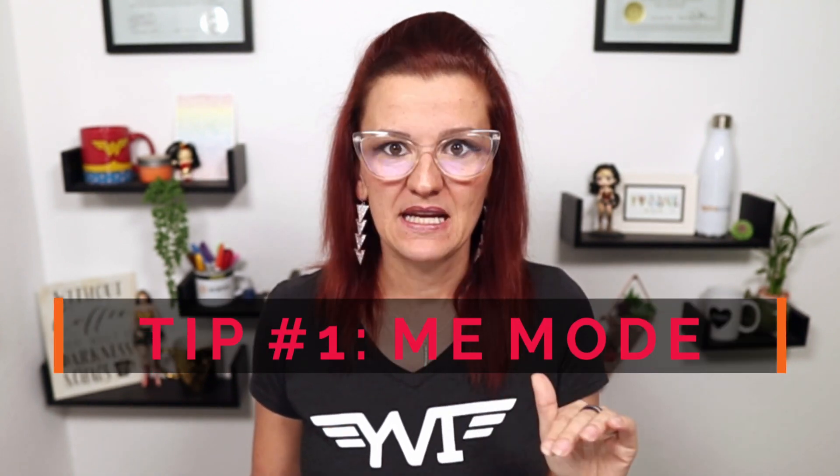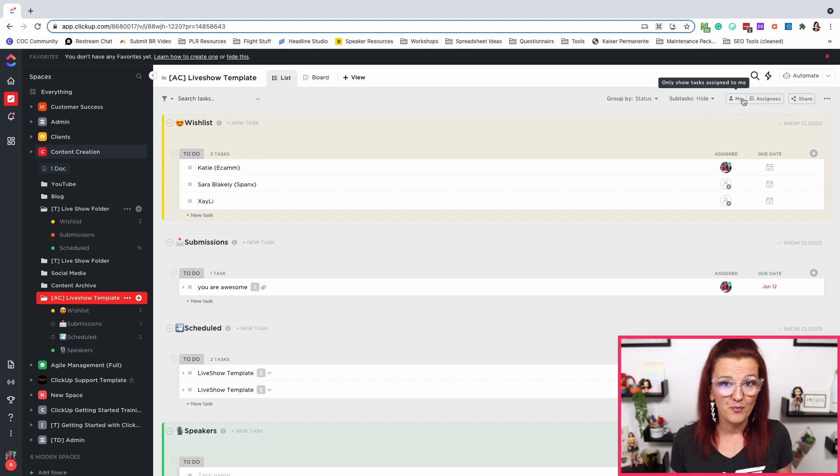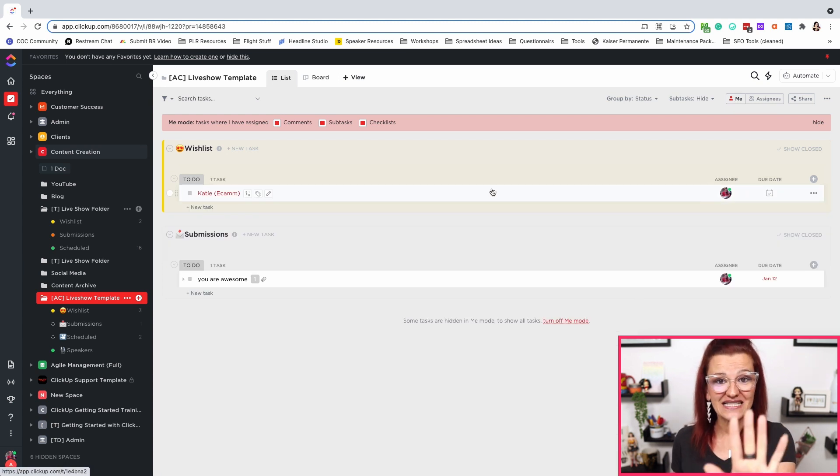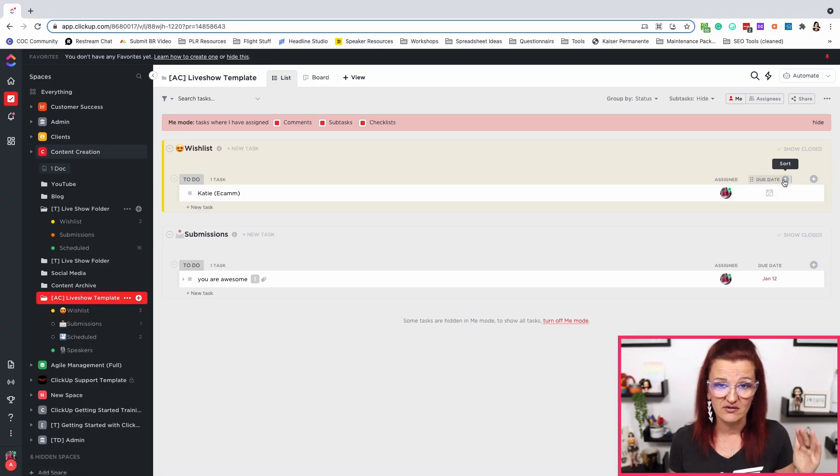Tip number one: Me Mode. It is one of the most — well, most people just simply don't know about this feature right here in ClickUp. You pretty much can find that Me Mode button anywhere and everywhere, and the moment you hit that button, everything is just for you. Me Mode means you only see tasks assigned to you — just you, nobody else. Who cares what everybody else is working on? I just need to know my tasks. And then you can easily sort that by due date too, to get those important things up. Me Mode goes throughout all of ClickUp.